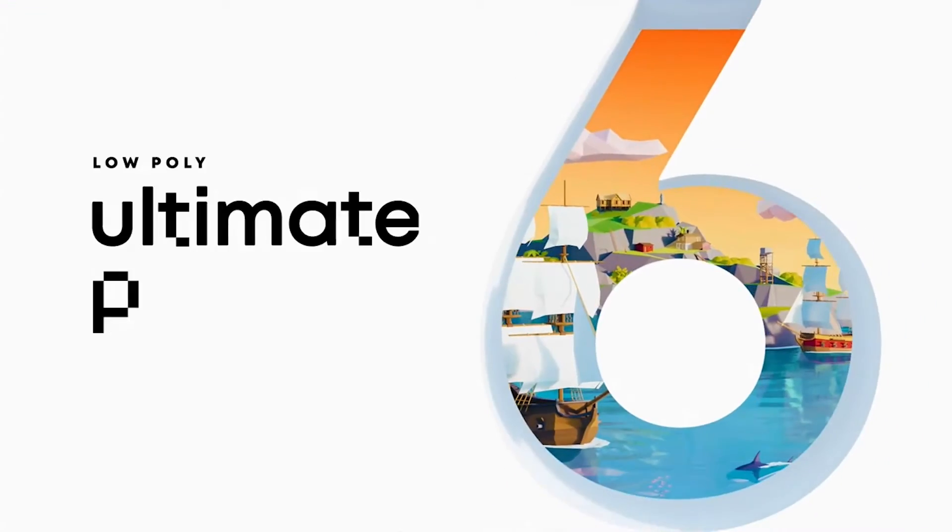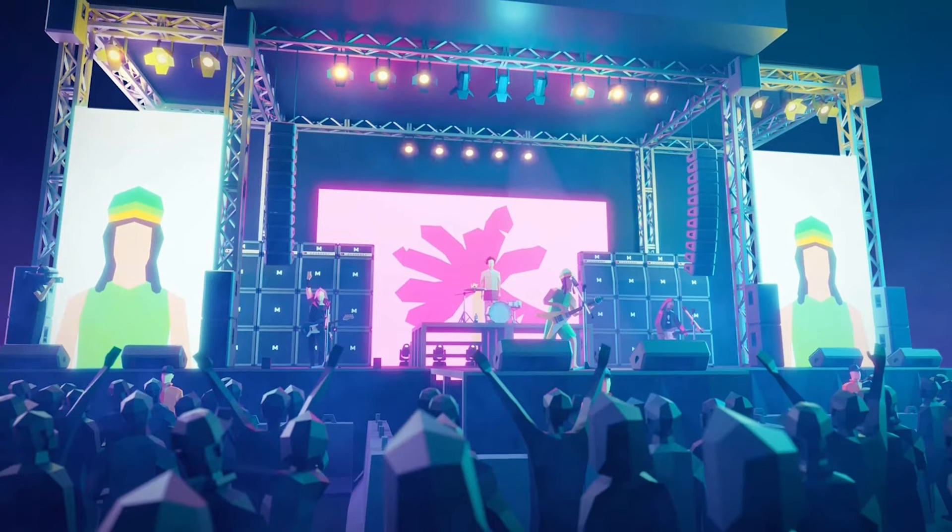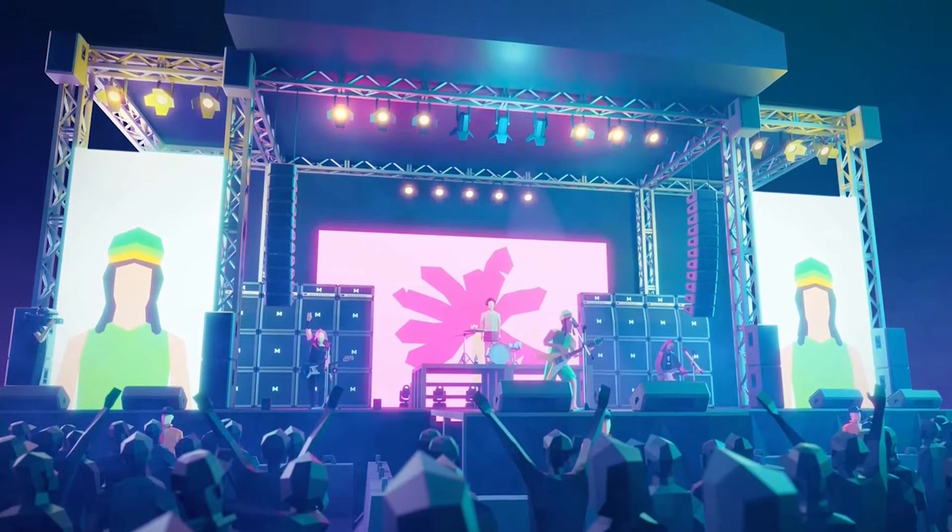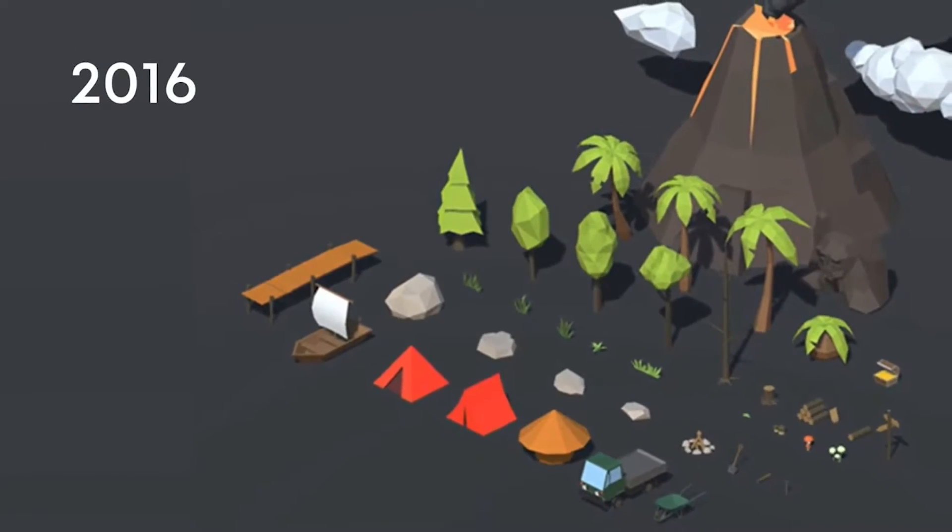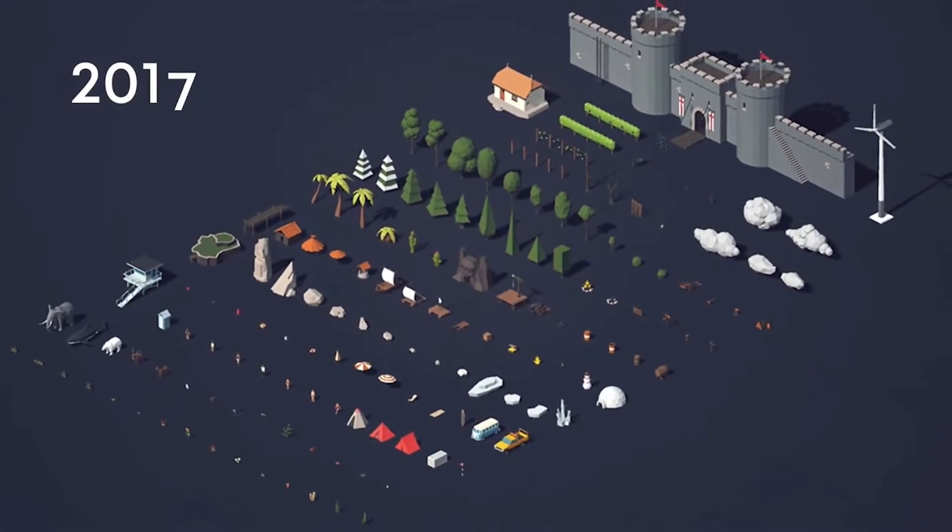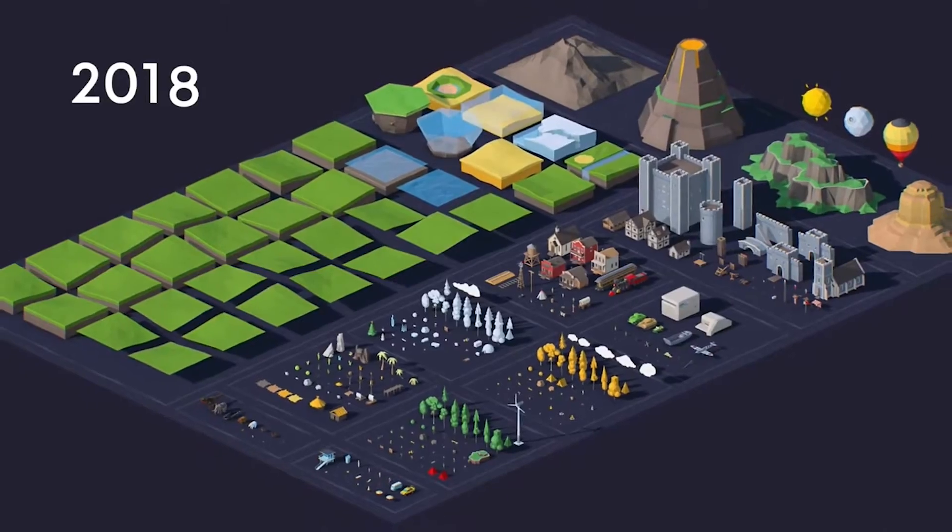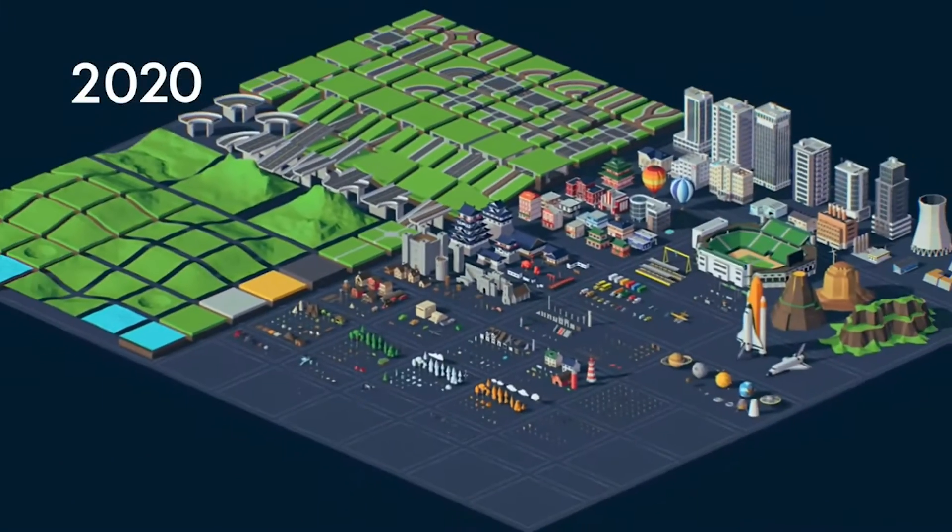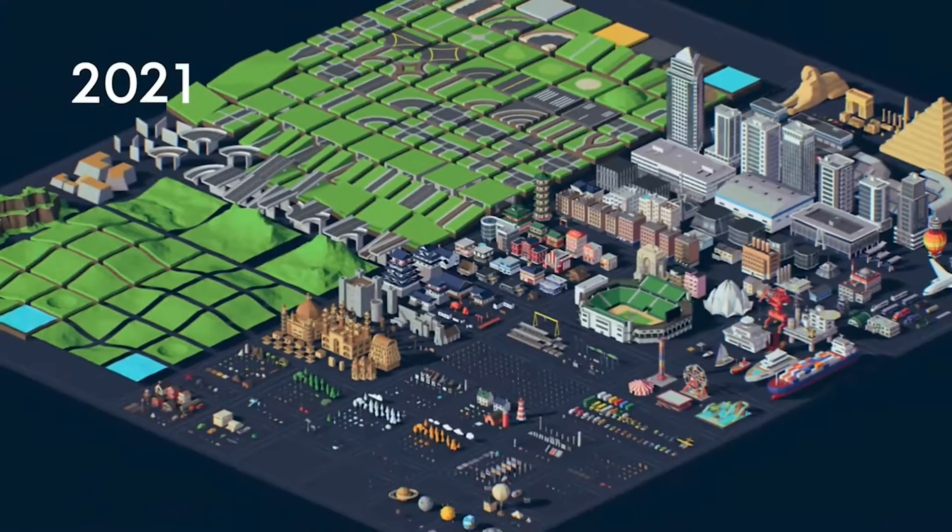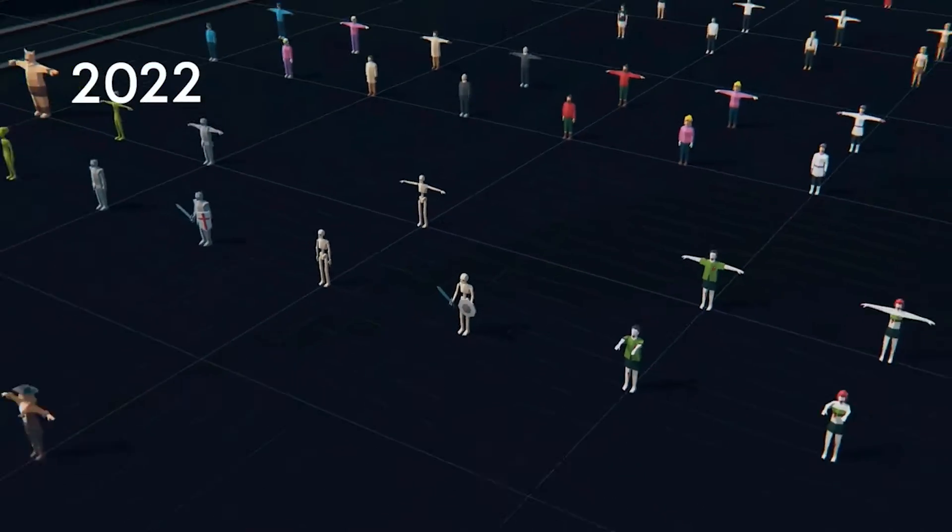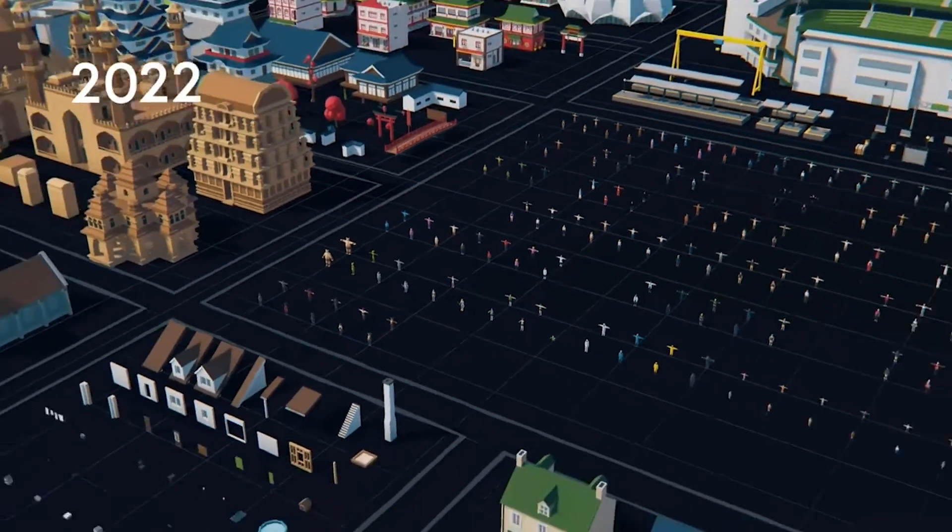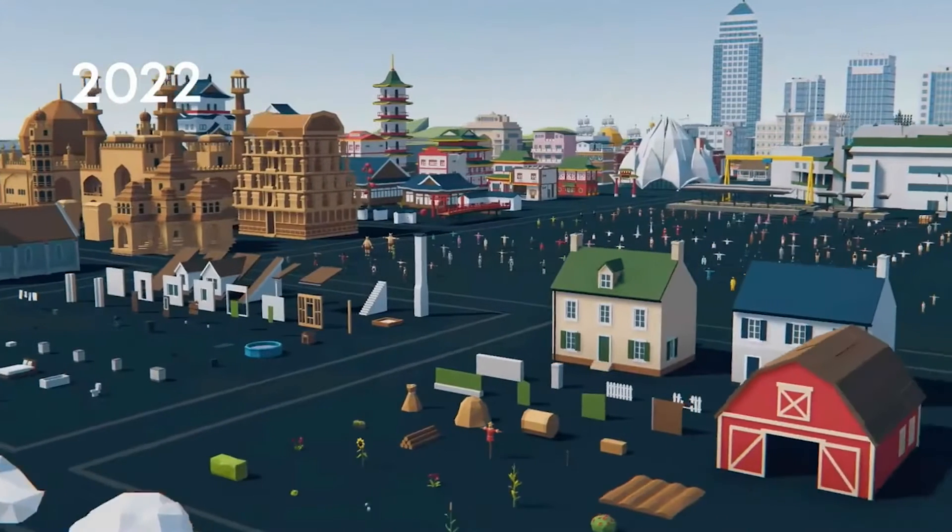Coming up next is the Low-Poly Ultimate Pack. Now, if you want to create stunning low-poly environments, it's never been easier. The Low-Poly Ultimate Pack is a treasure chest of assets for building breathtaking game worlds. It allows you to easily just start combining to create the games that you want. Combine that with the Top Down Engine, and then you've got something that's really exciting.